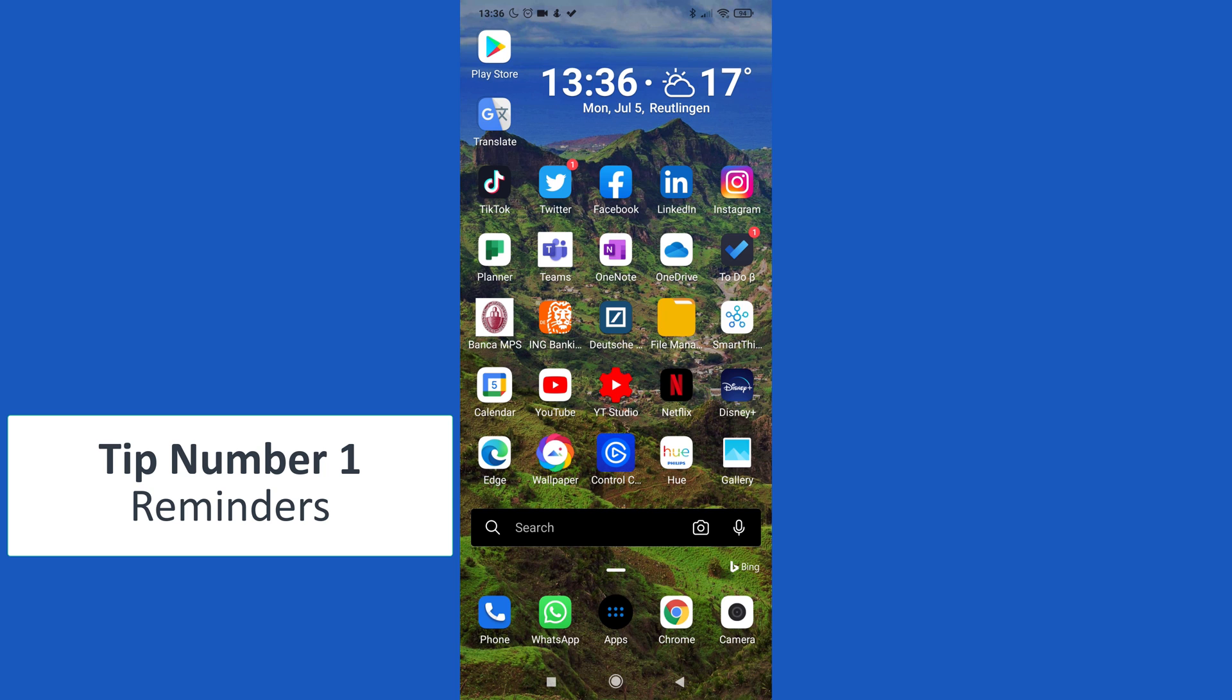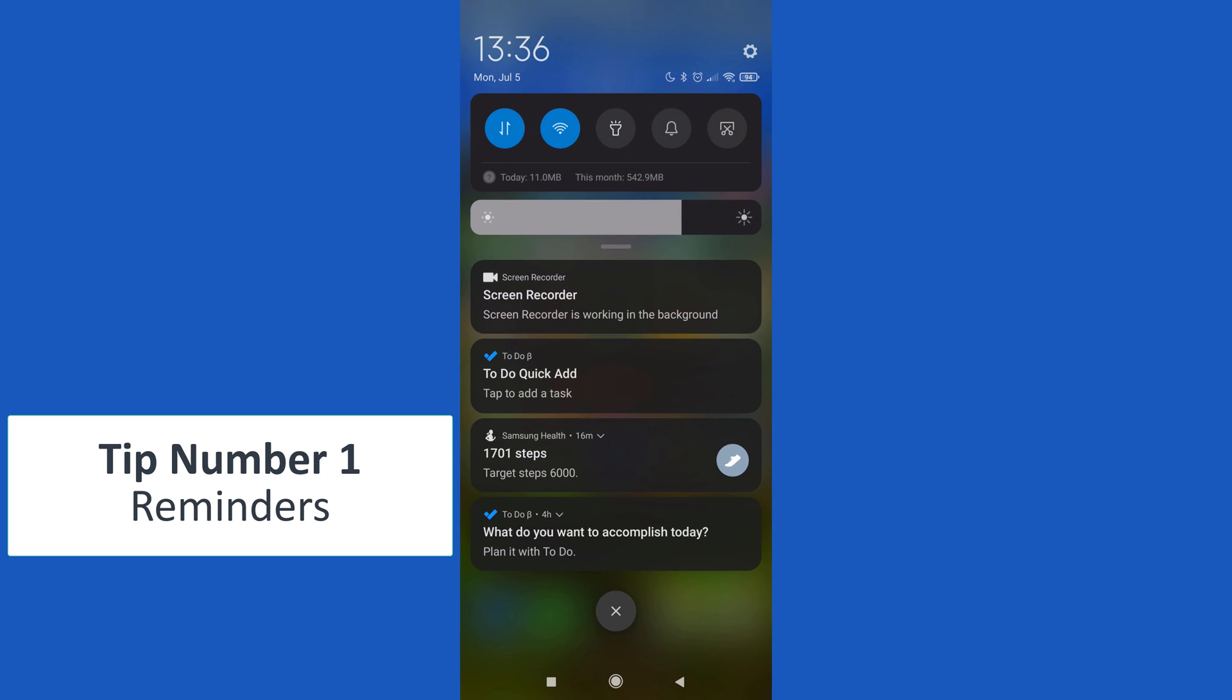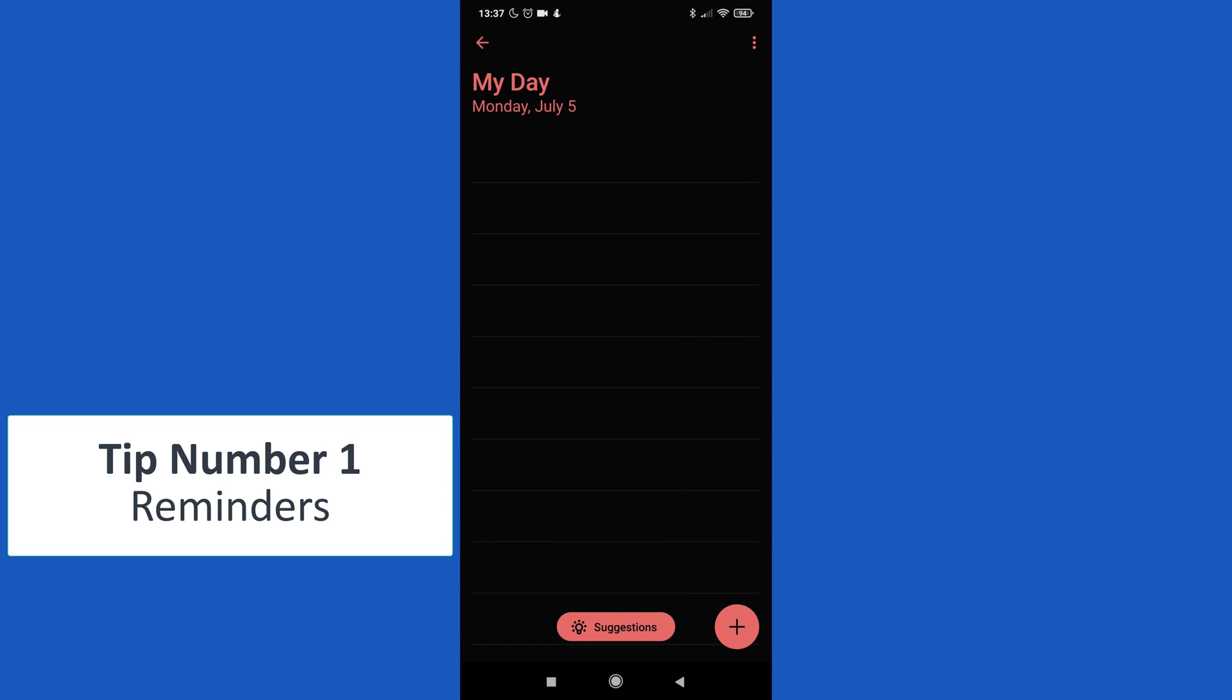Now I want to show you the first tip, which is reminders to plan your day. In fact, moving here the panel of notification, I can see that Microsoft To Do reminds me that I can set up my day. So I can click on this notification and My Day shows up.